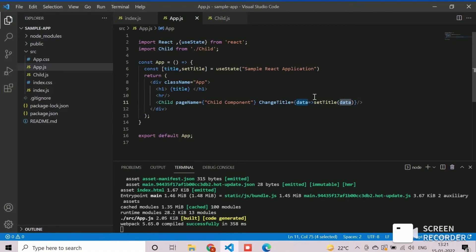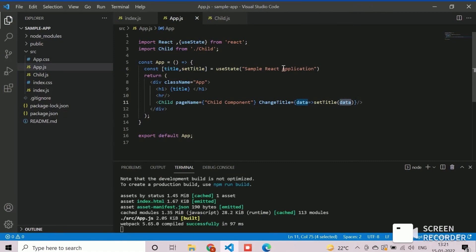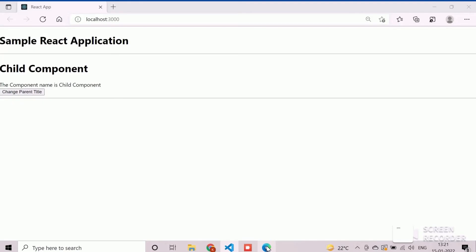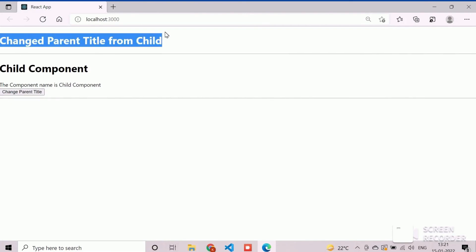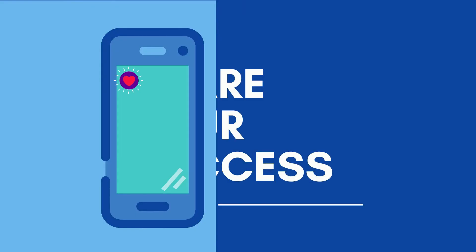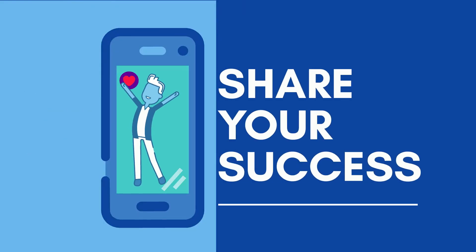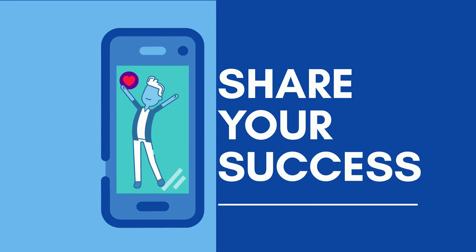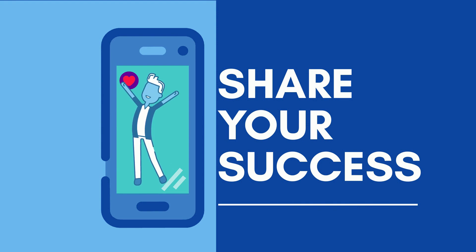Let's verify the same from the web view. Click on the button and we can see the result here. That's all about passing the props to parent component from child.